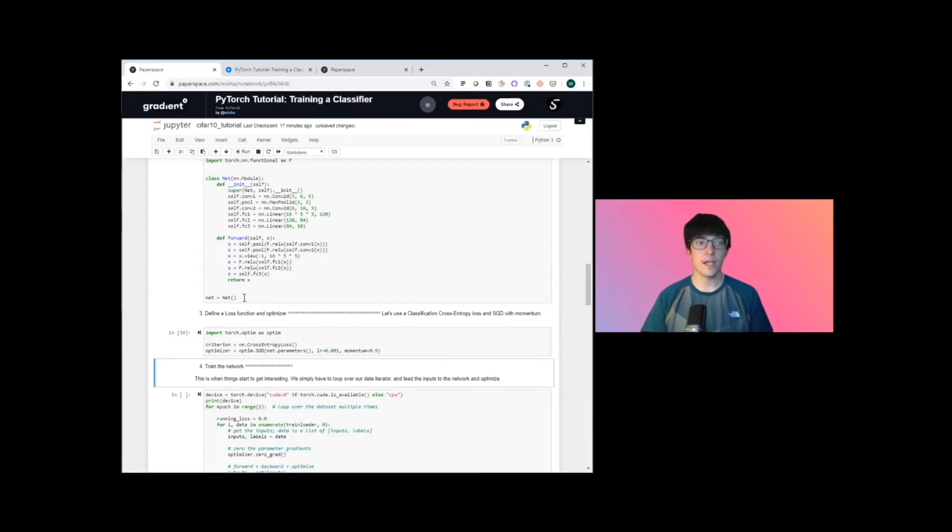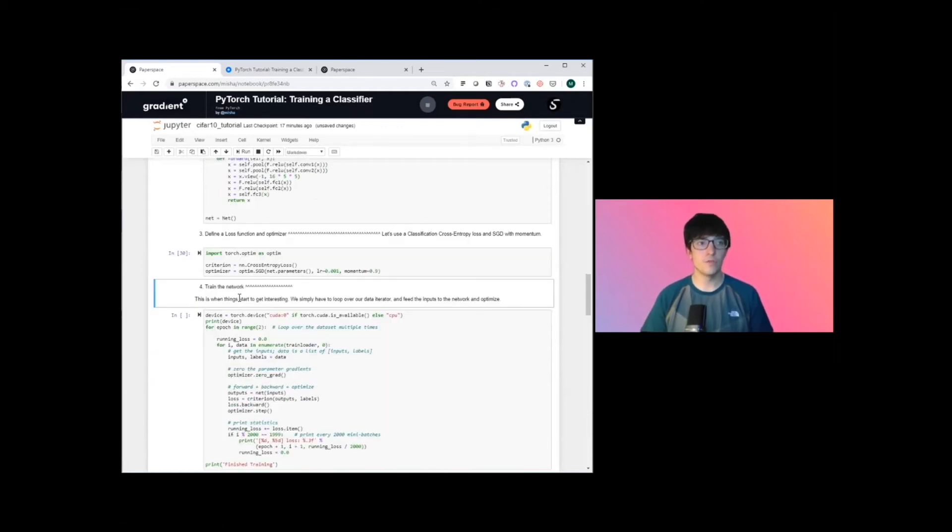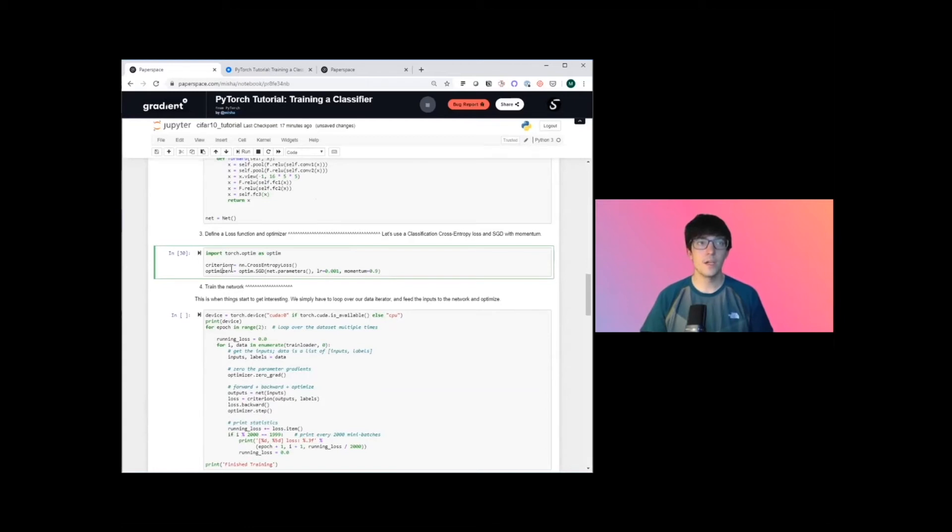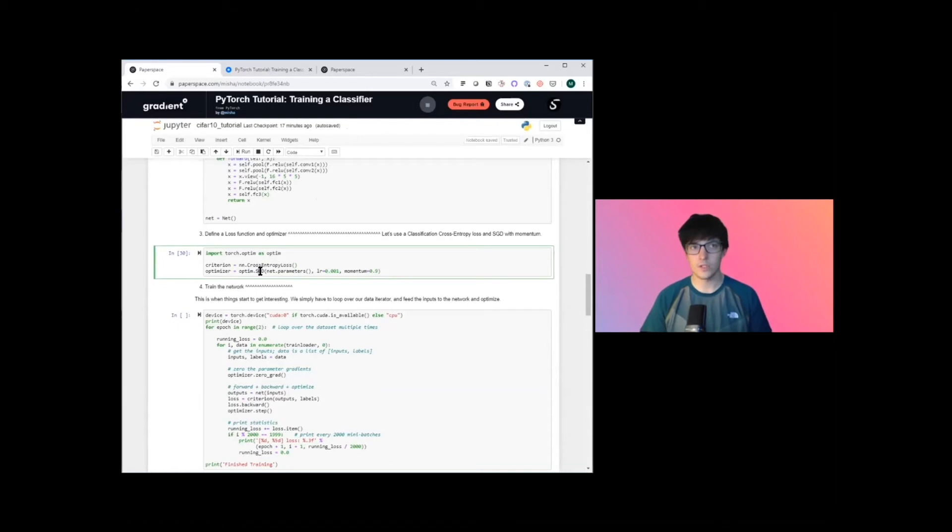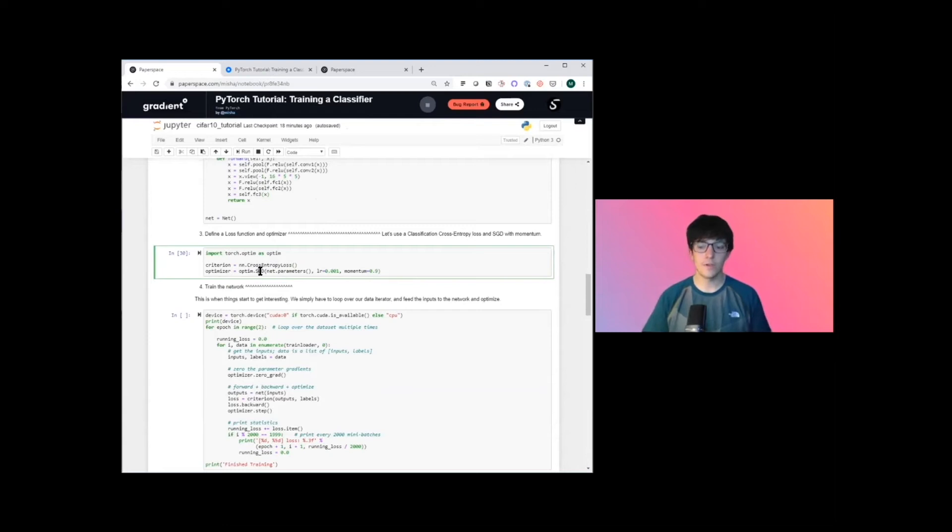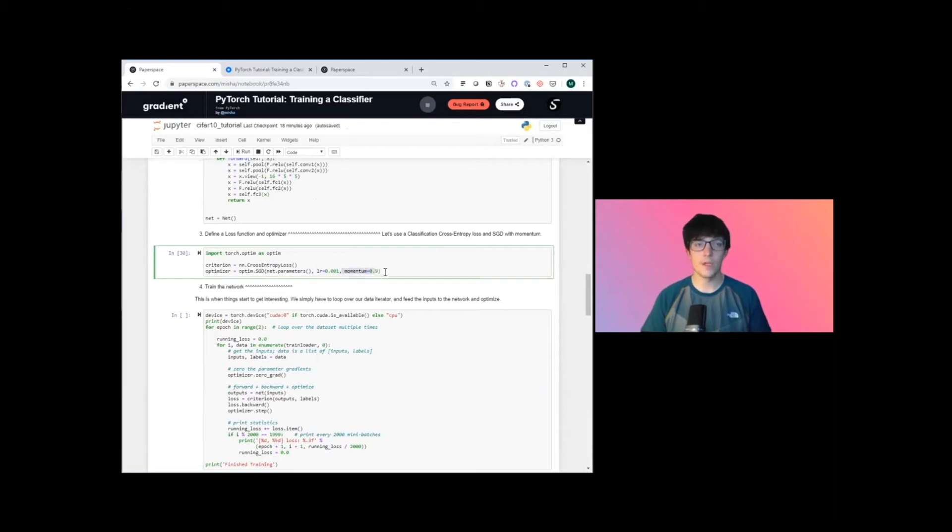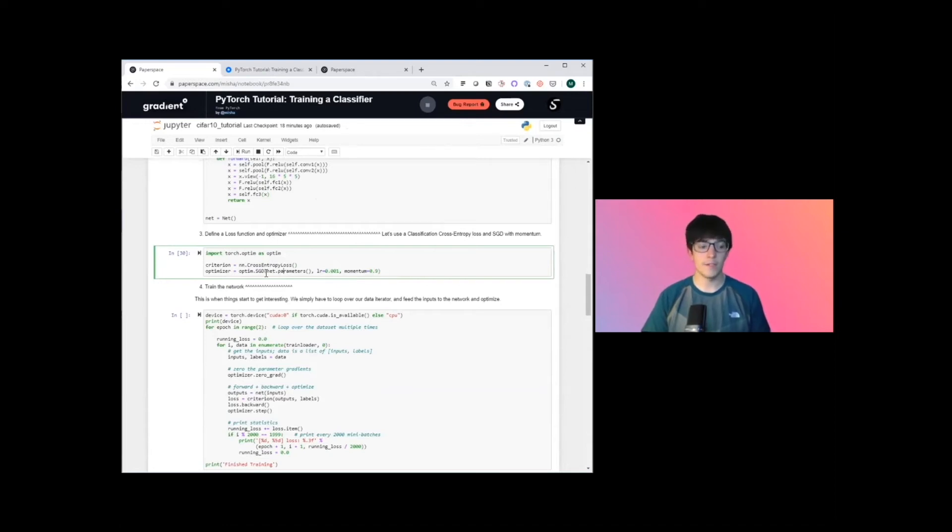The next step is to define our optimizer. And so we're using a cross-entropy loss and a stochastic gradient descent. So there's a whole set of loss and optimization algorithms which folks have already implemented. And we're passing it in with a specific learning rate and momentum. So these are all parameters which you can optimize. And we'll probably dive into that in some later sessions.